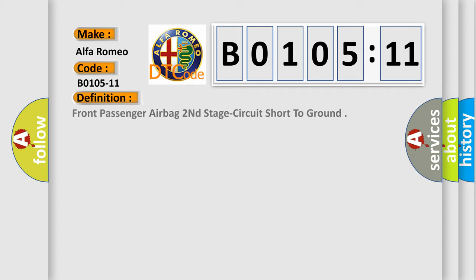Car manufacturers. The basic definition is front passenger airbag second stage circuit short to ground.